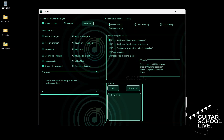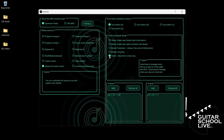Next, click Footswitch A and select Step Short or Step Long. You'll see a second box open labeled Bank B. Whatever you program in Bank A will be executed when you step on the pedal and release it. Whatever you program in Bank B will be executed when you step on the pedal and hold it.